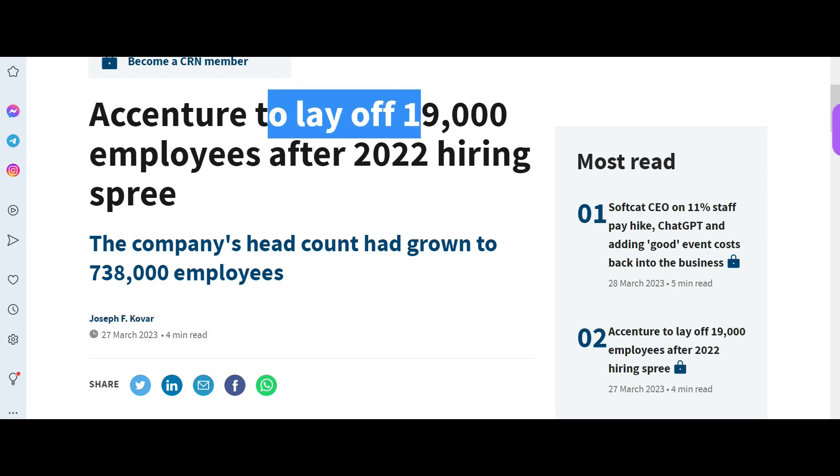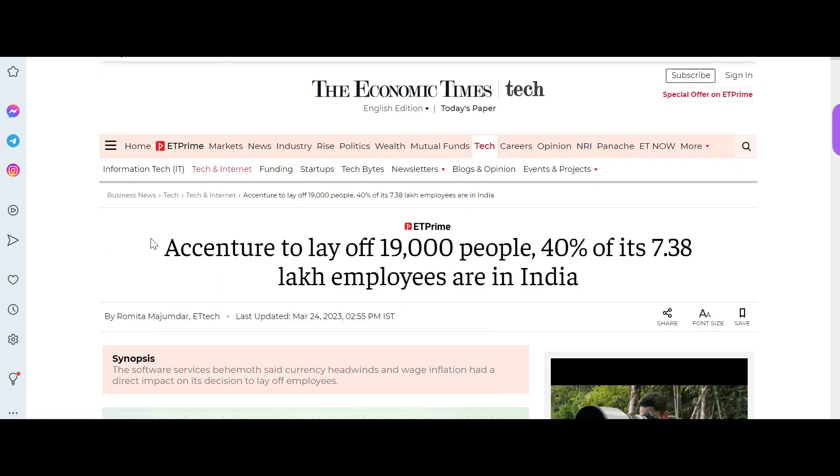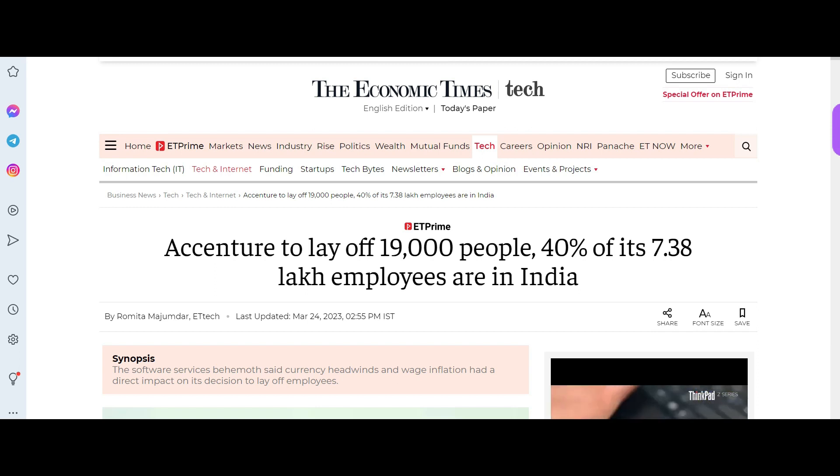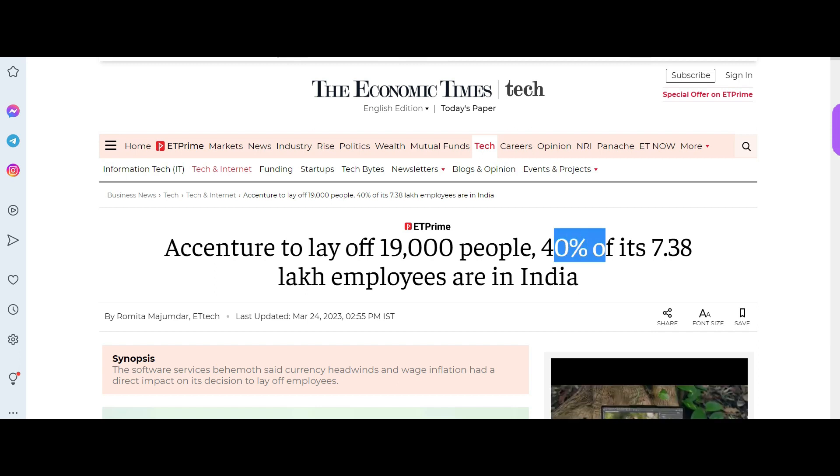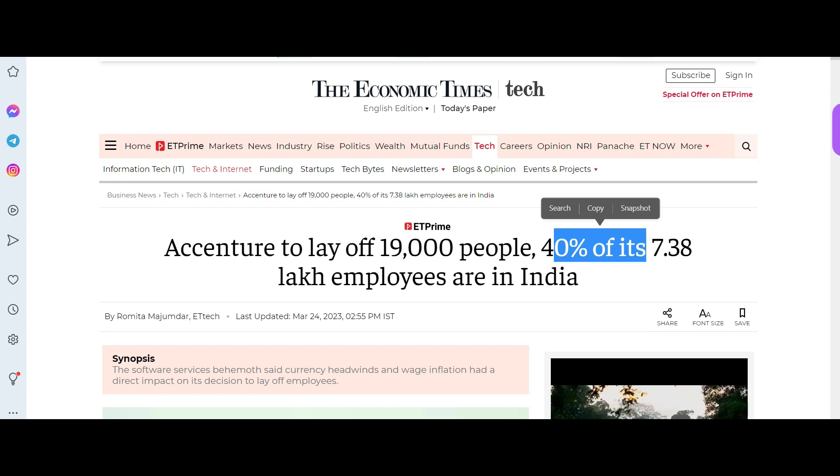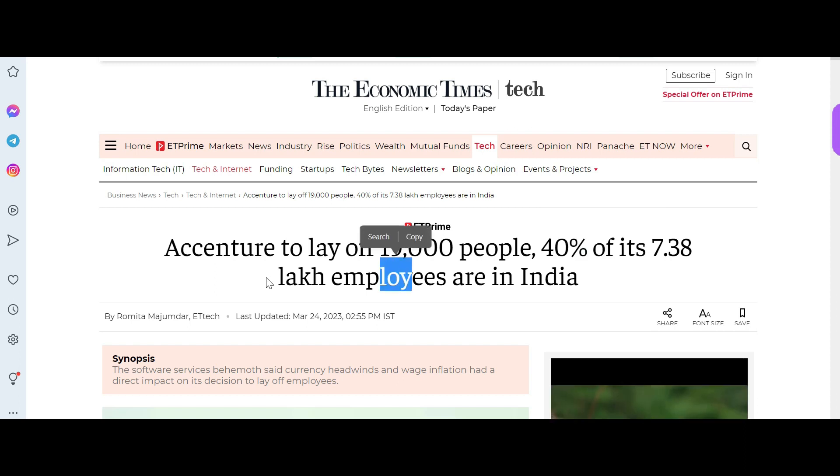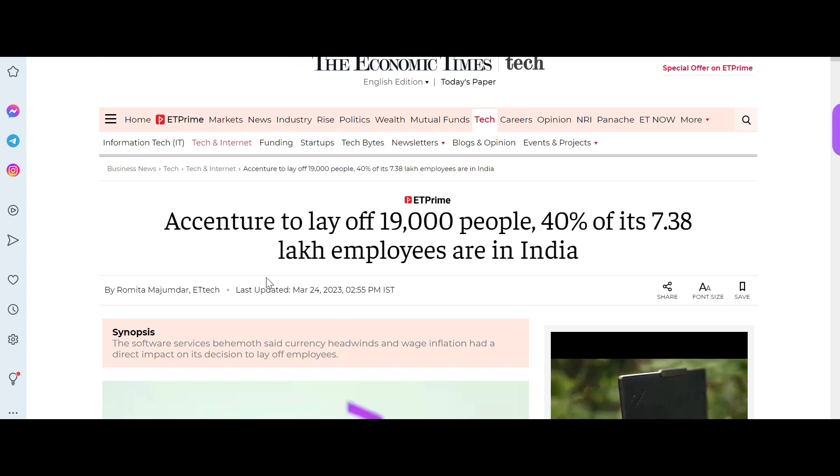Accenture to lay off 19,000 employees. Now if you see this news from Economic Times, out of 19,000, 40% of its 7.38 lakh employees are in India. So we don't know how much will be from India, but this is what we are seeing.